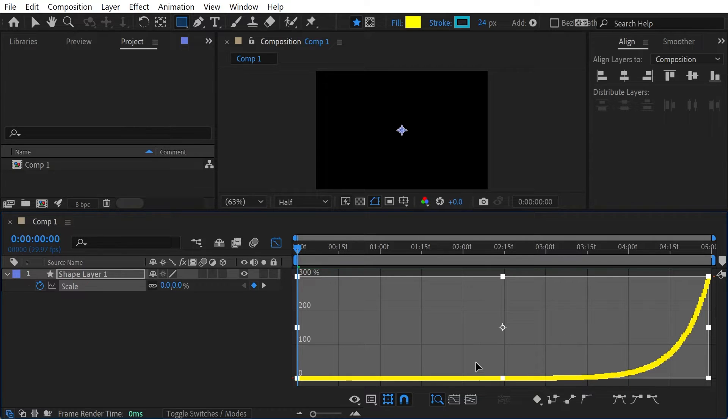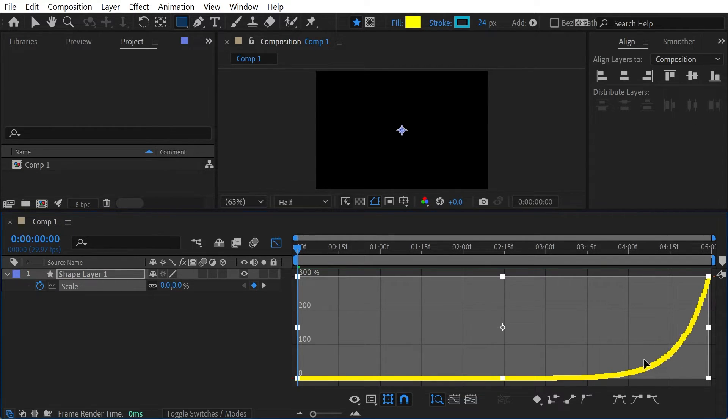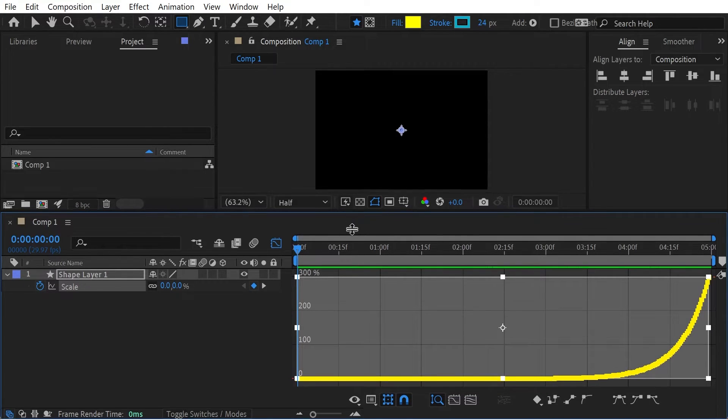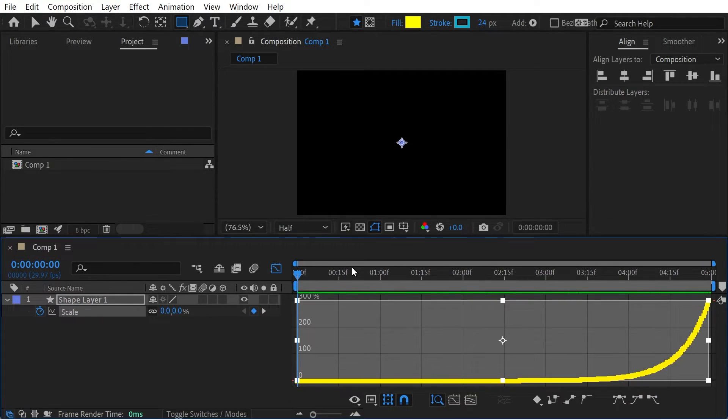And you see the graph has completely changed. So now it's going to go much faster at the end. And that means it's going to be more reasonable in terms of the growth. So let's just take a look at that.